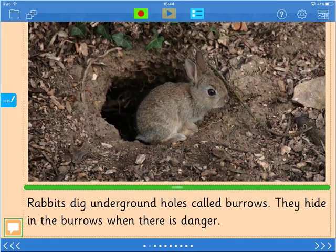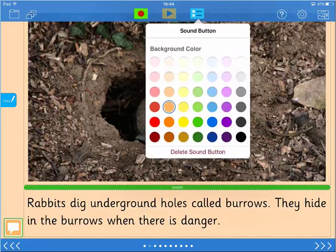To control the properties of any of the objects, including the ability to delete it, tap it to select it, and then tap the properties icon at the top.